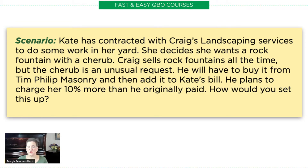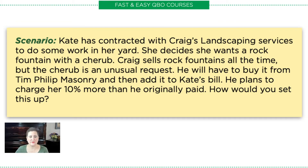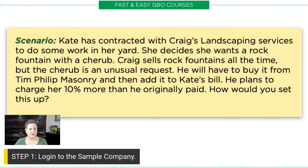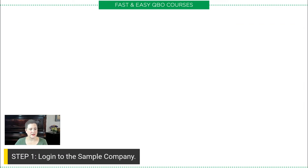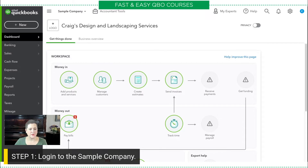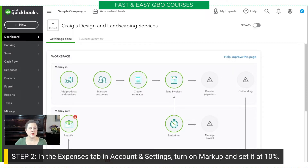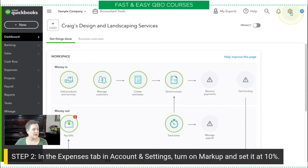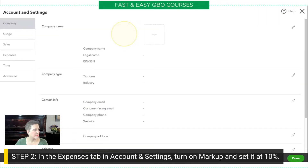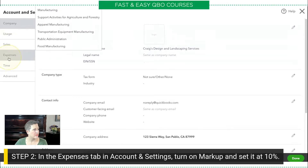So let's take a look at this. First thing we have to do is log into the company, which I have done right here. And then before we can do anything, we're going to have to turn on markup and set it to that 10%. So I'm going to go into my gear icon, then accountant settings, and then under the expenses tab.